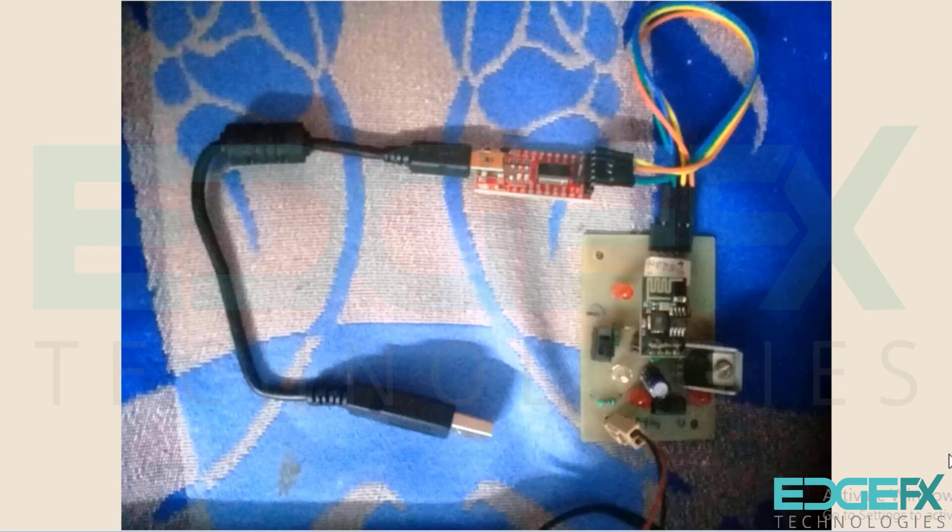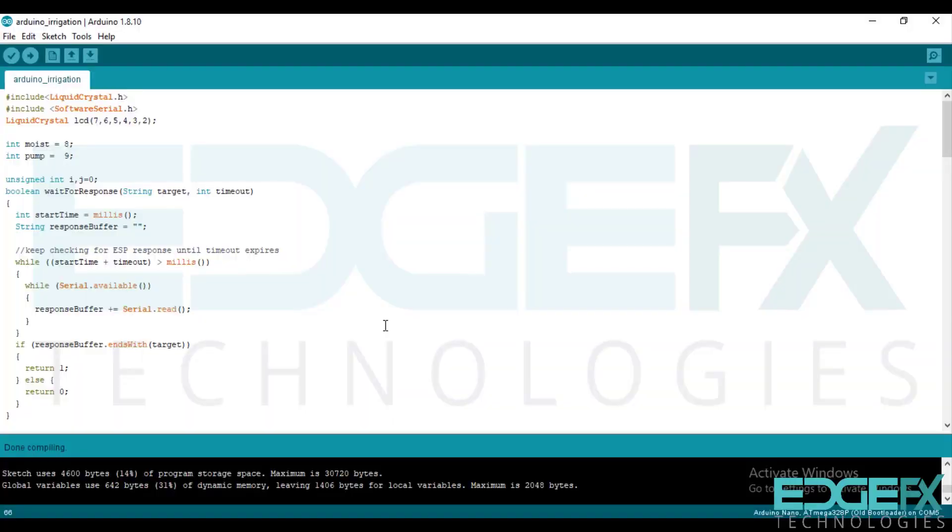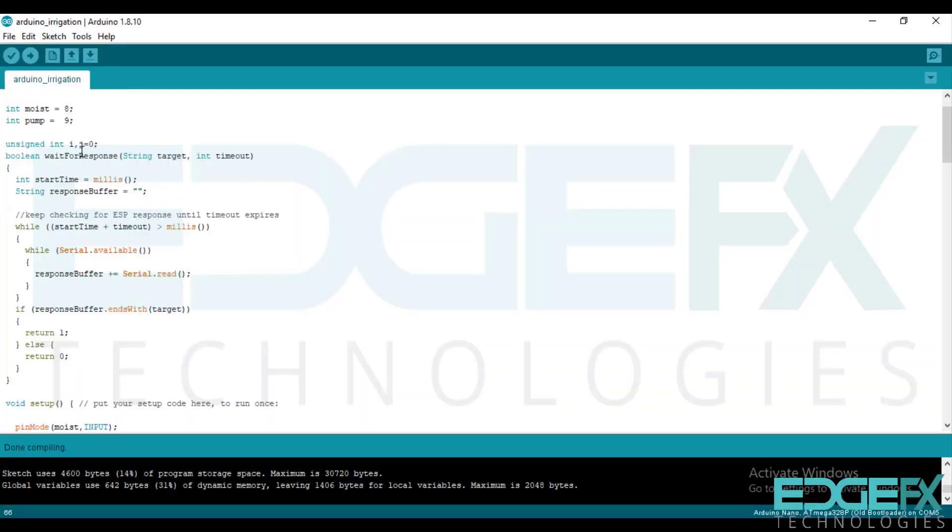Now we will connect this module to the computer and see the simulation. So this is the code. We have connected LCD here and our input and output here.